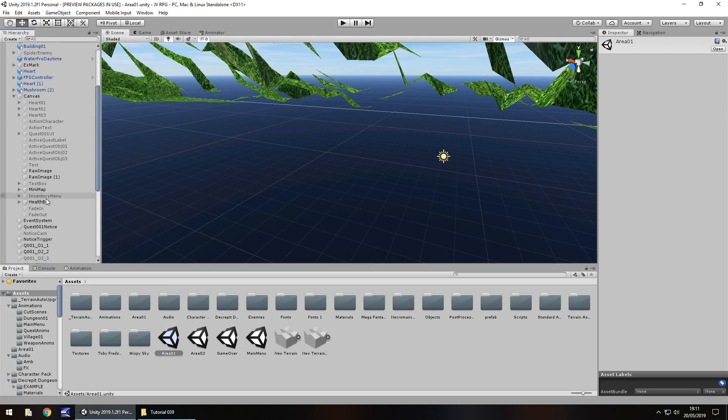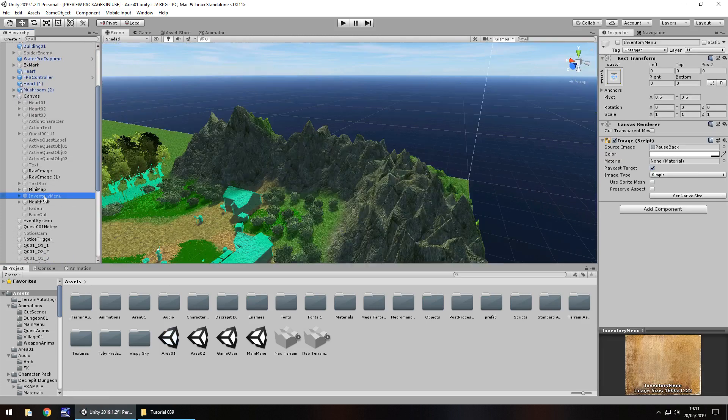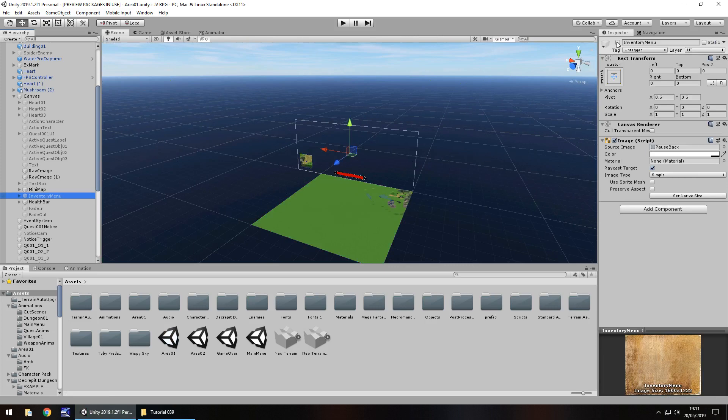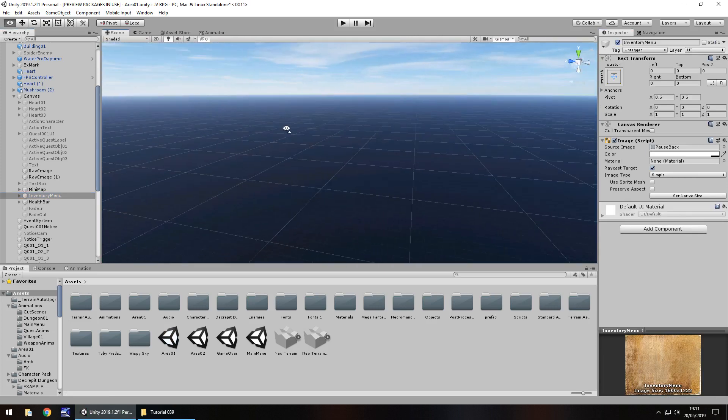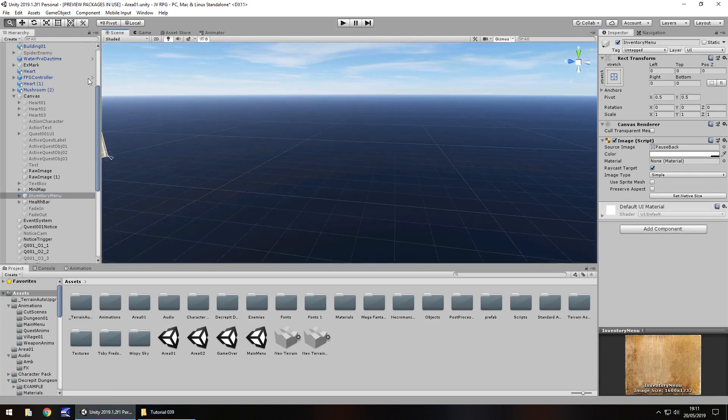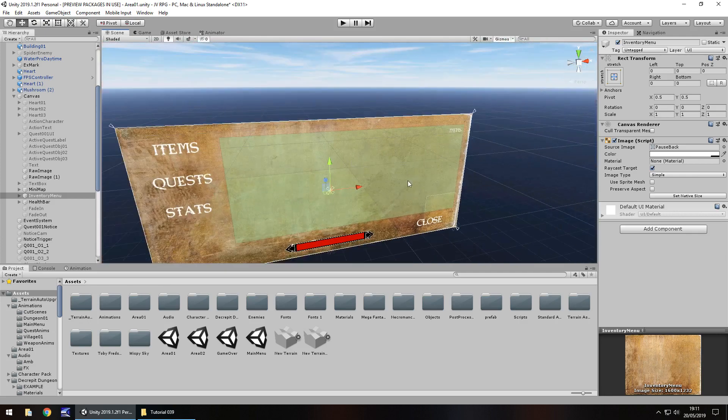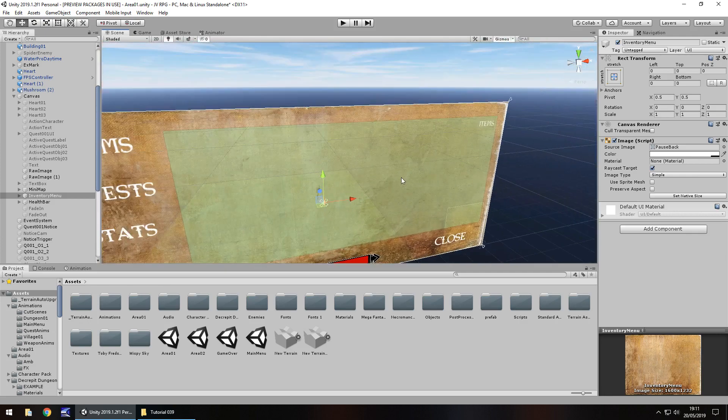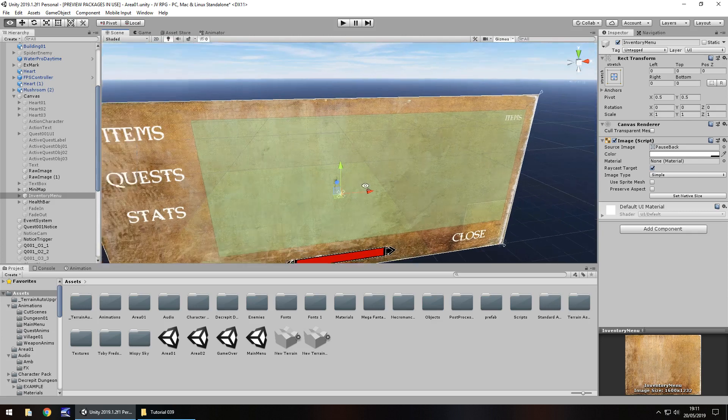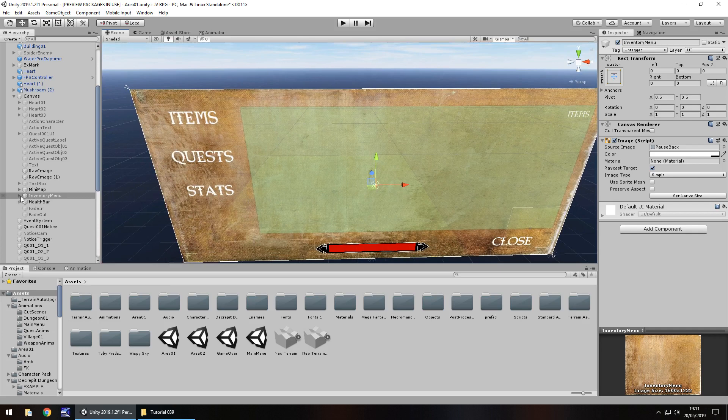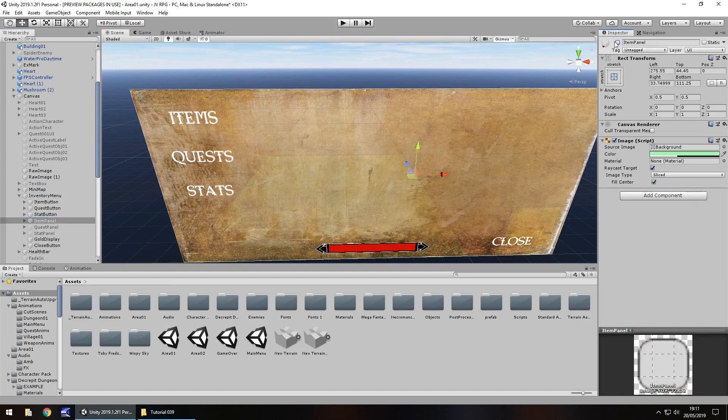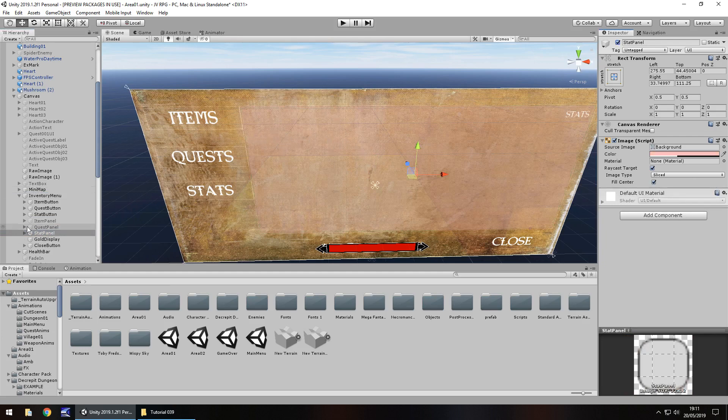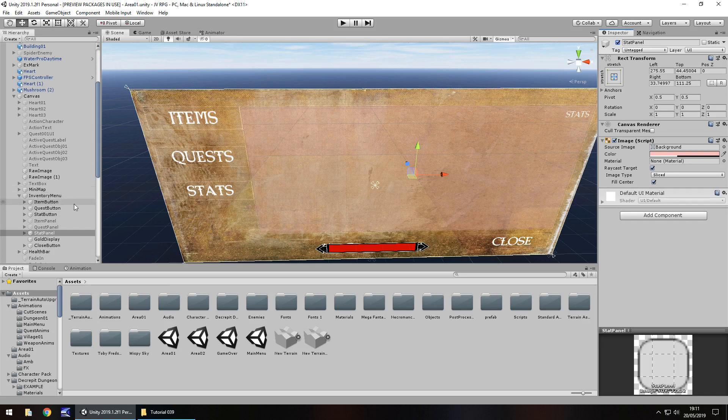So the inventory menu, I'm going to double click so we can see it better and turn it on, pan my camera around. Now experience wise, I think we have to determine where we're going to have our experience displayed. Logically, I think we should have it displayed in our stat panel. I'm going to turn off the item panel and turn on the stat panel.